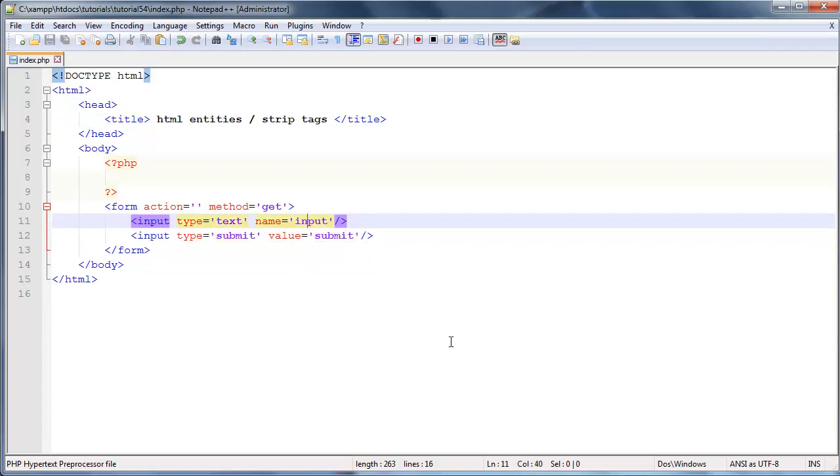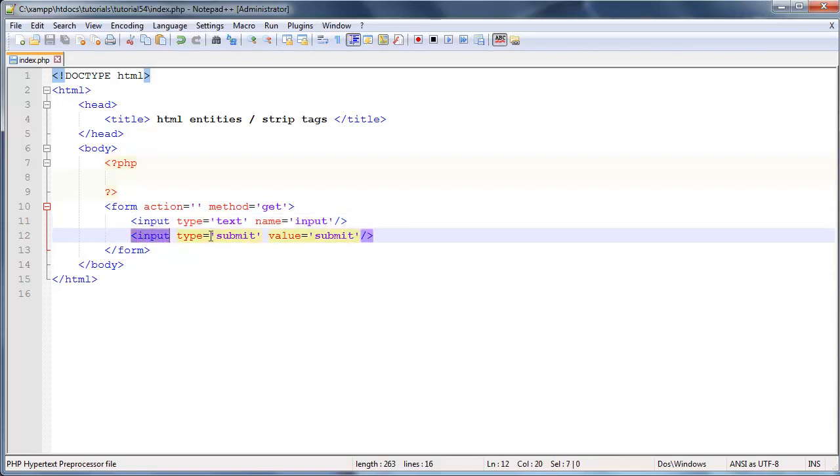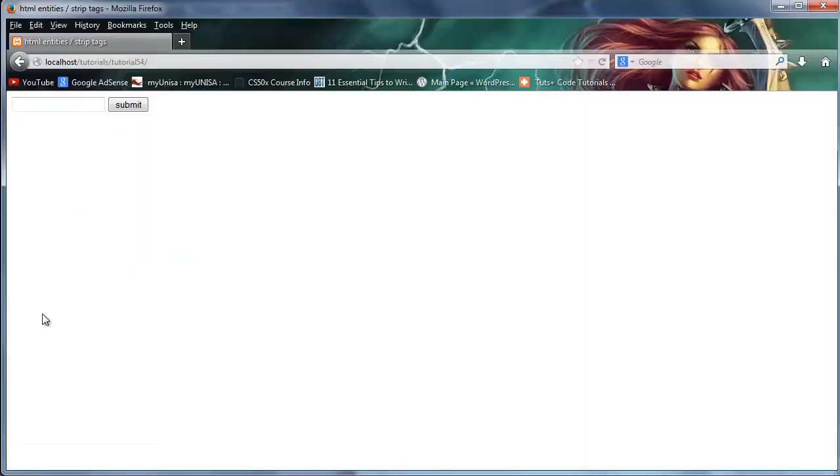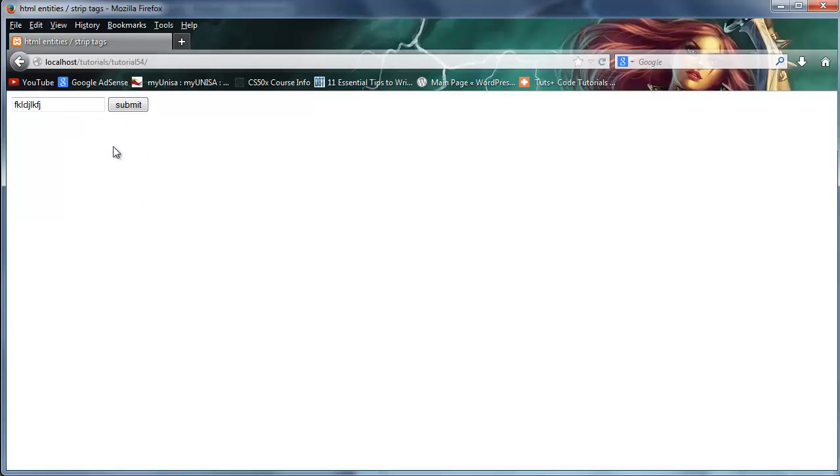So if you guys aren't really sure what I'm talking about, if you don't really understand, basically I have an input text box over here and we've also got a submit button. So if I go ahead and take a look at this in the browser it basically looks just like this. A text box where the user can type stuff in and a submit button.